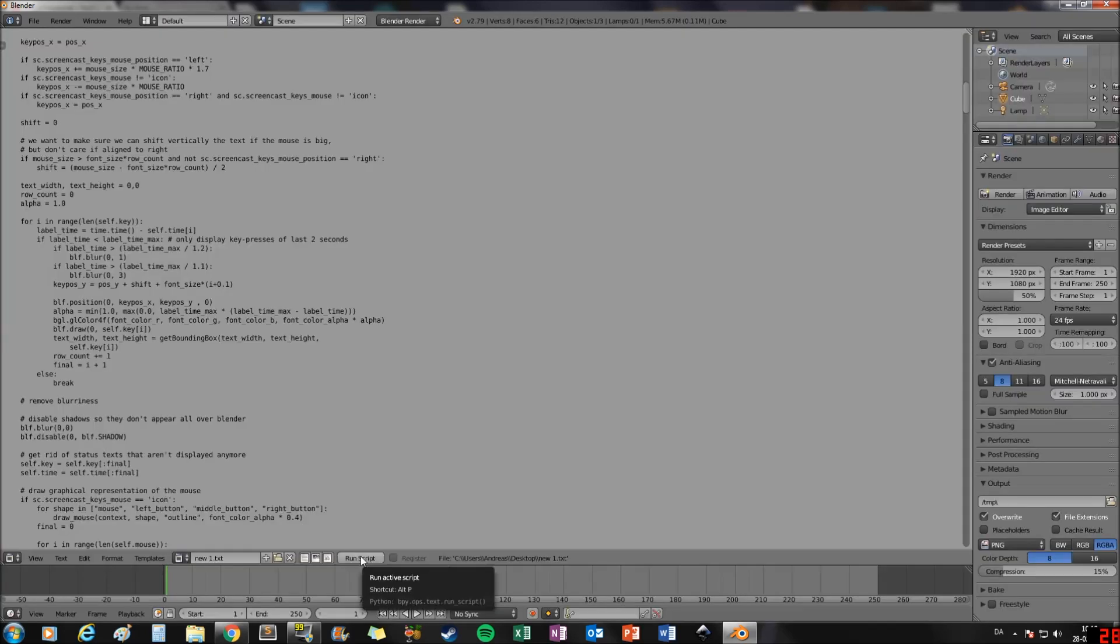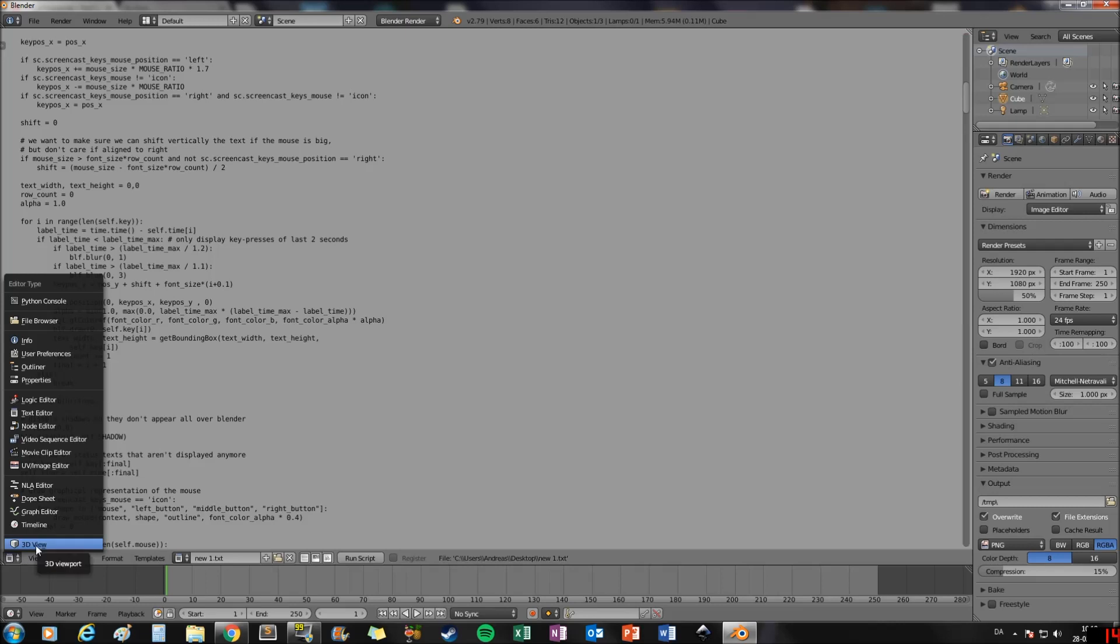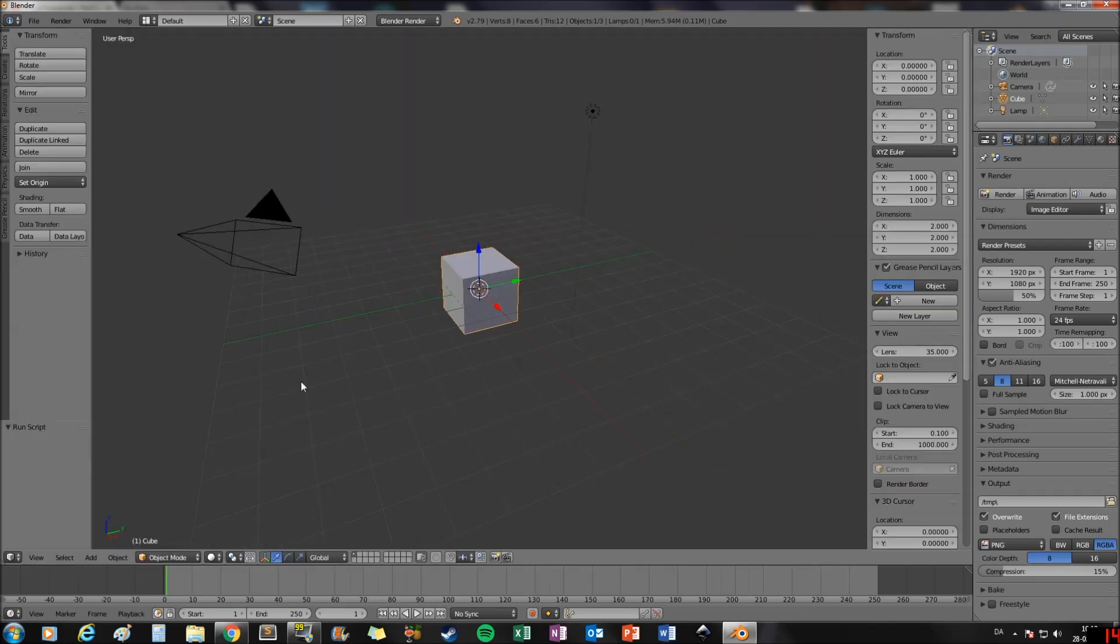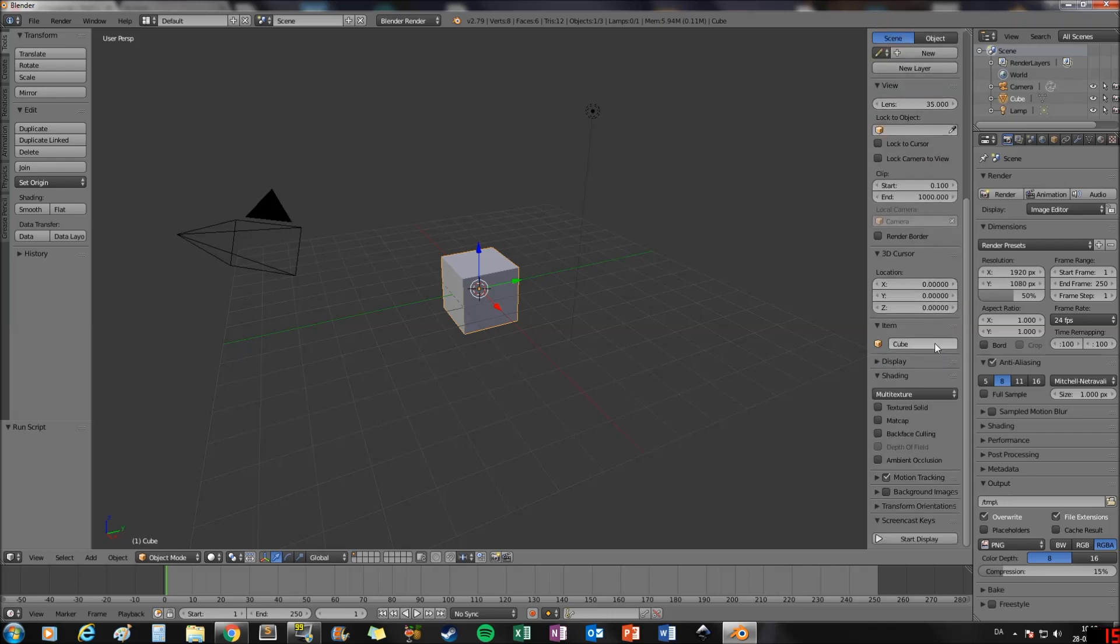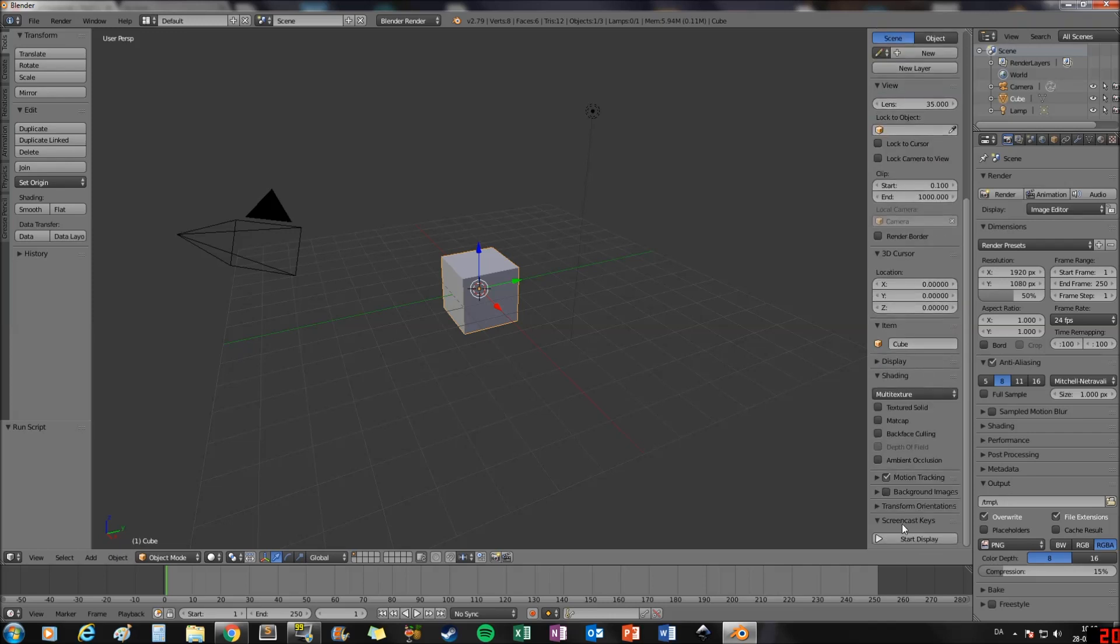Now we can click run script. Go back to the 3D view and type N. If you scroll down, you will see our new option. Now click display.